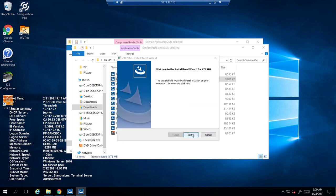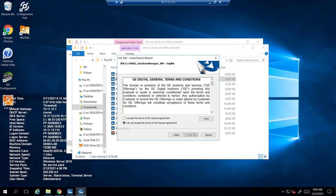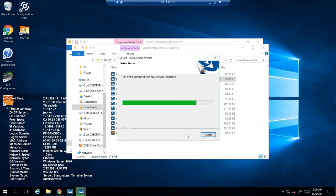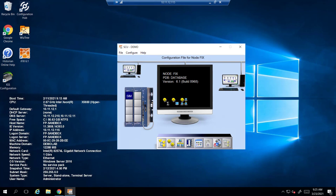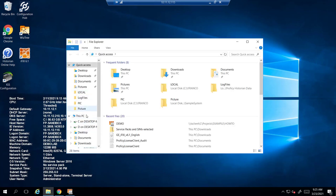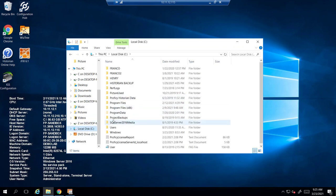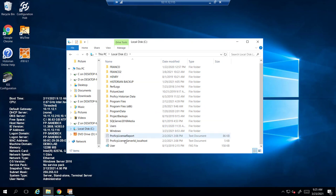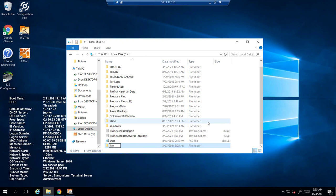We won't go through every SIM install as they are all the same — this is just to give you an idea of what the process looks like. It may ask you to restart your machine after this. Once you're finished setting up the SIMs, go ahead and create your own project directory. We like to make them different from the generic project directory that comes installed with iFIX — it's better for organization and better for project migration.